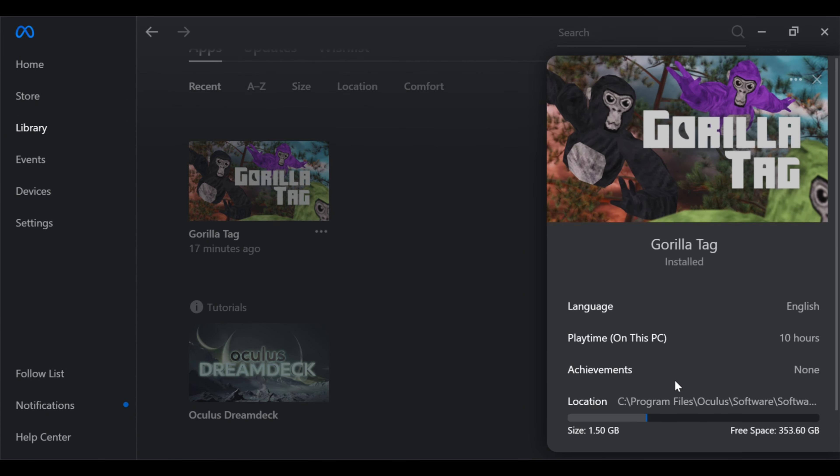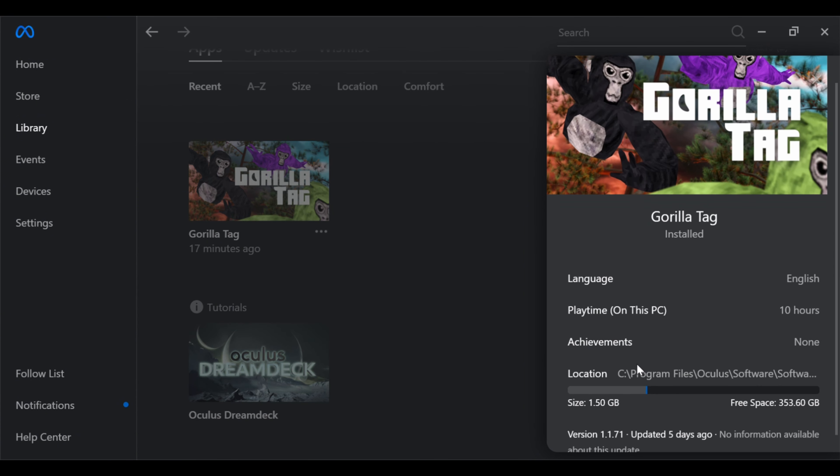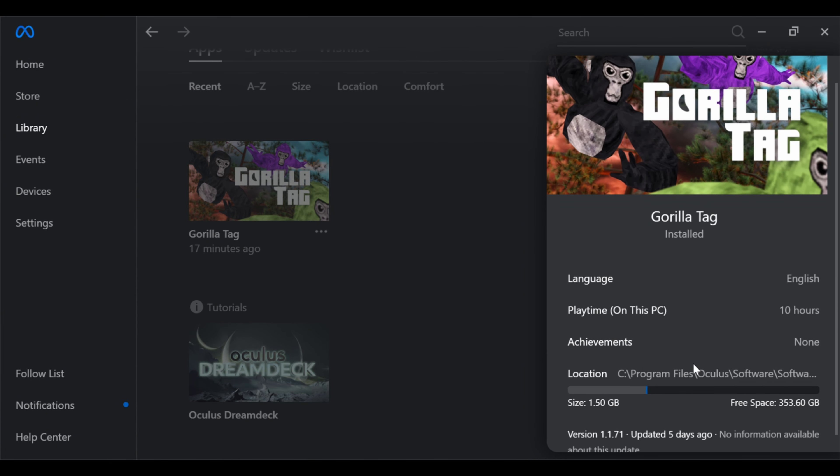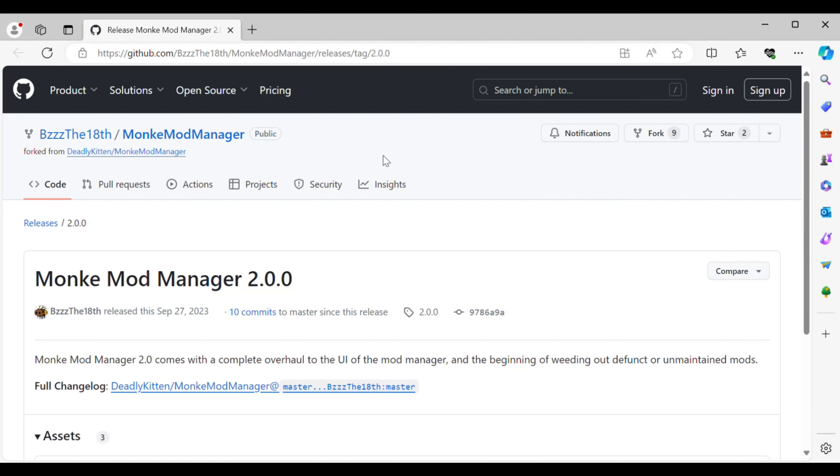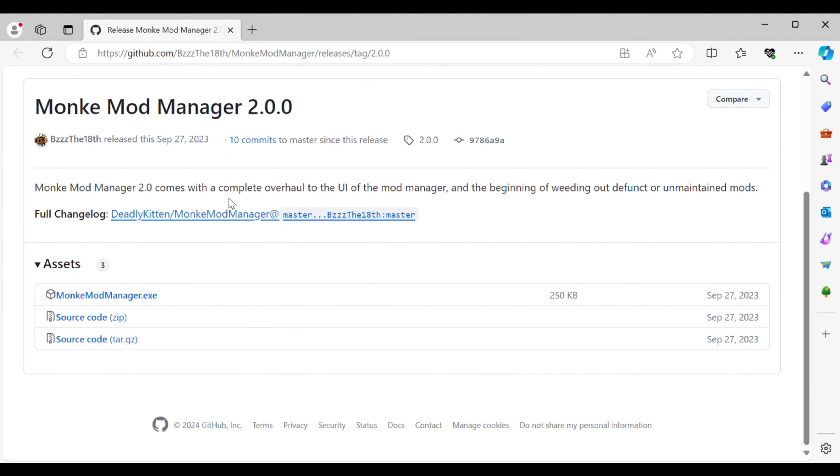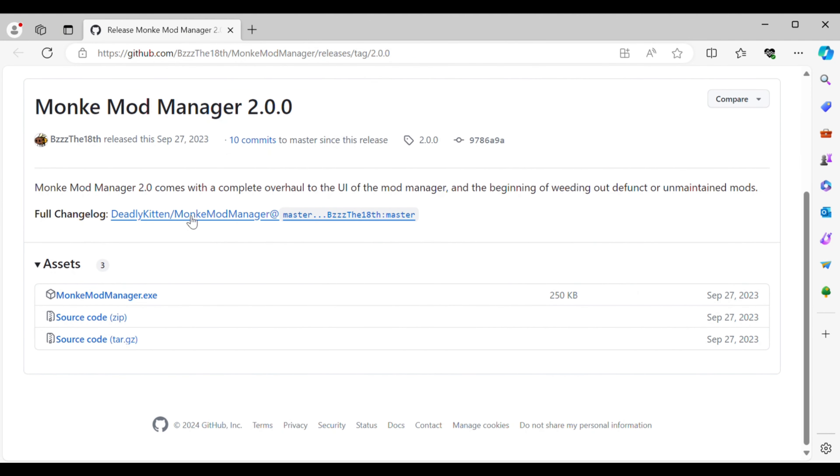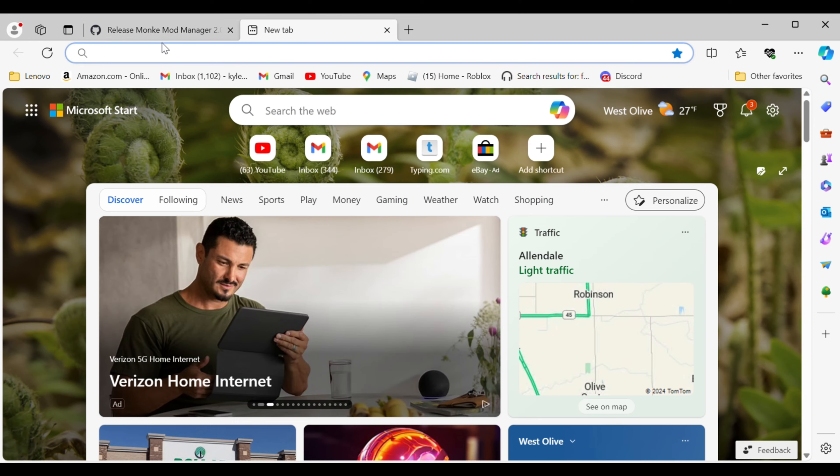You're going to want to copy this folder. It'll help later in the video. In the link below this video, there's going to be a link for Monkey Mind Manager 2.0. This is the newest and most updated Monkey Mind Manager there is, so you're going to want to go ahead and download that.